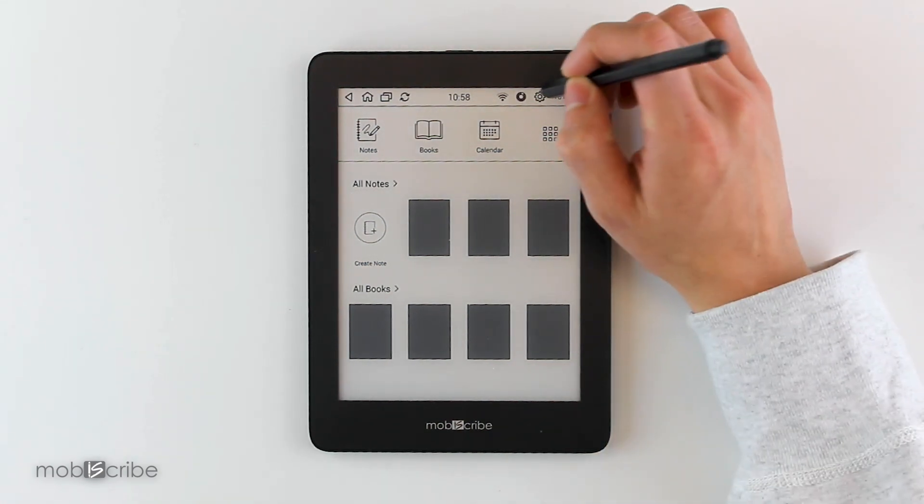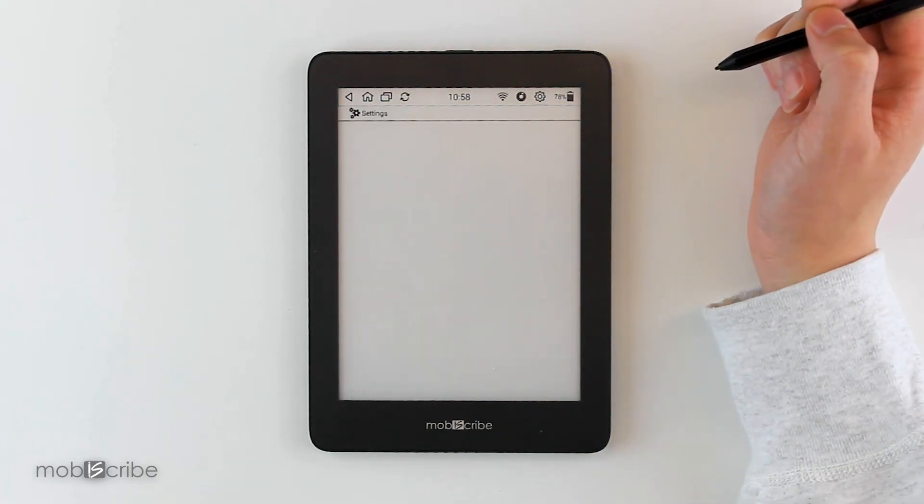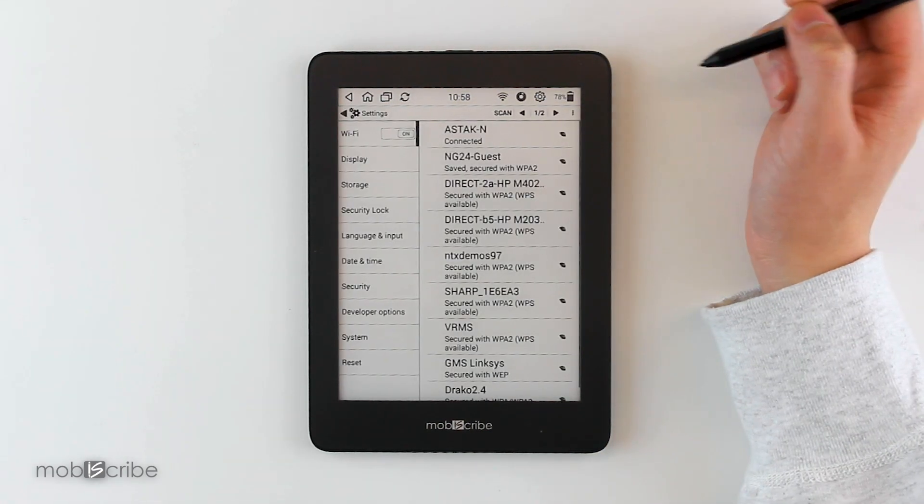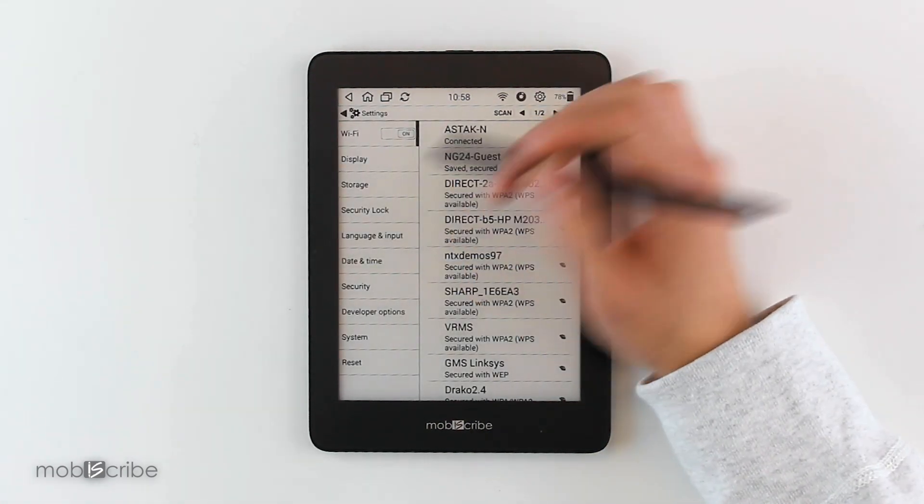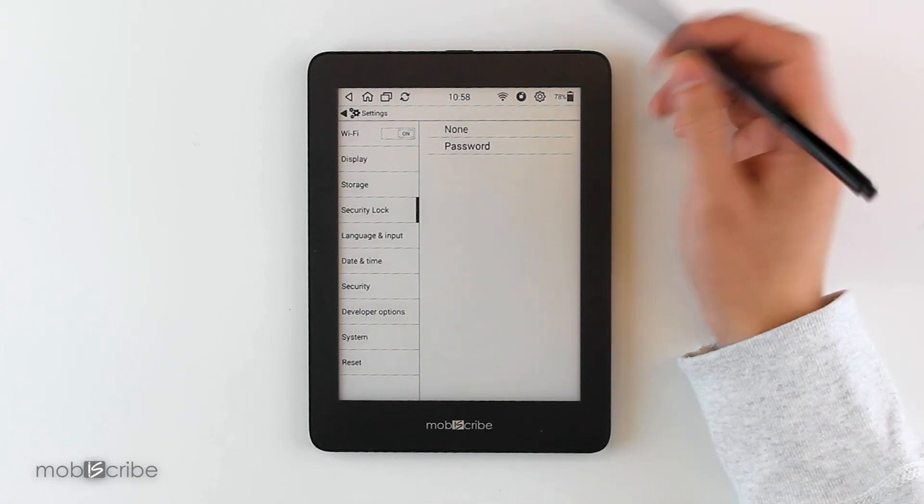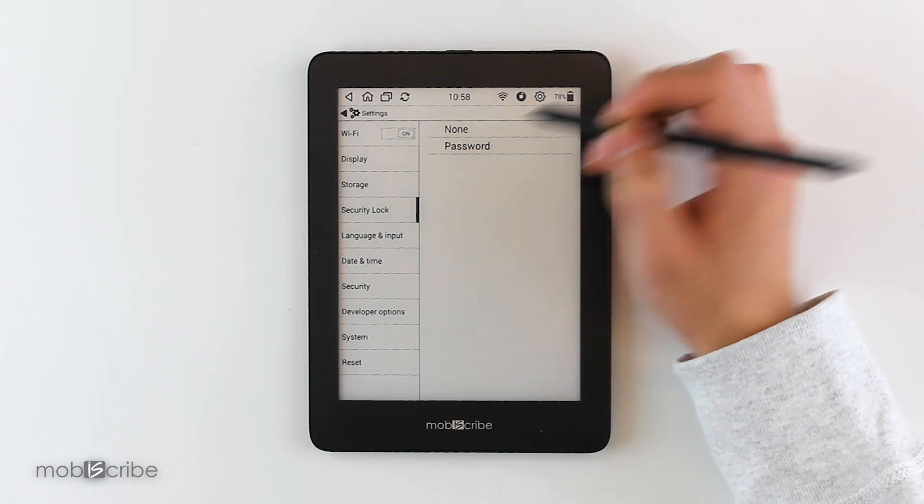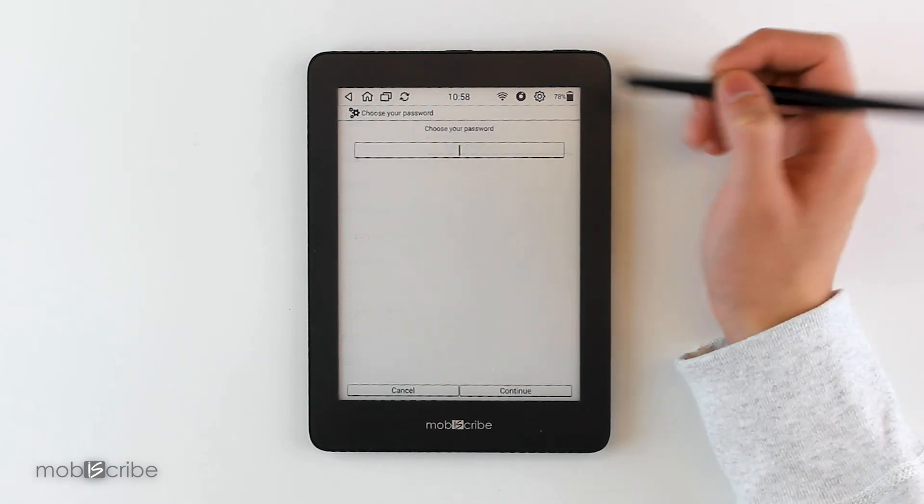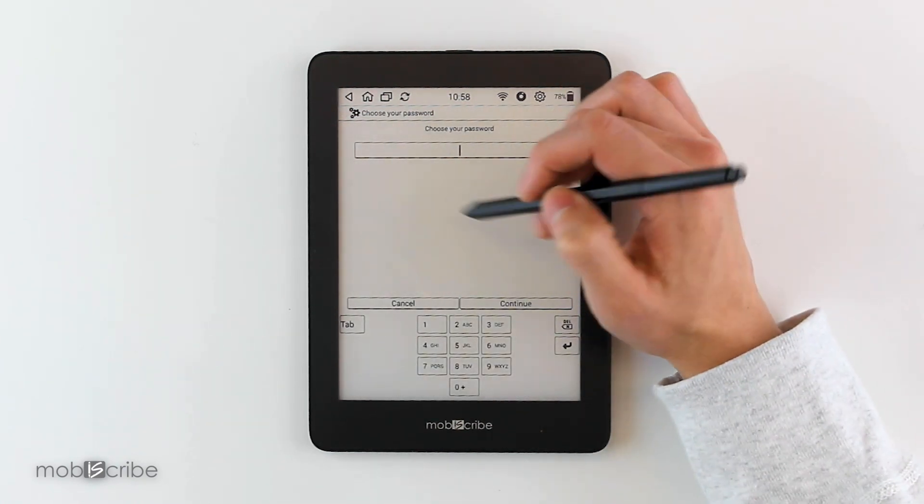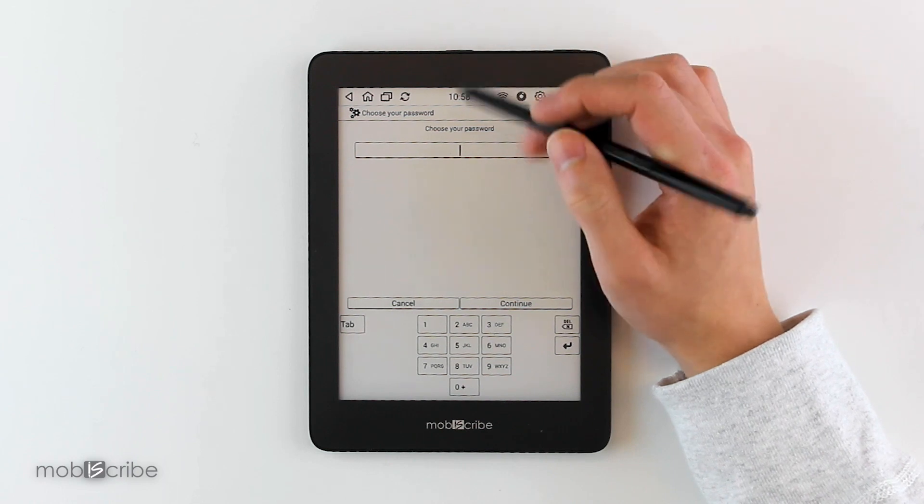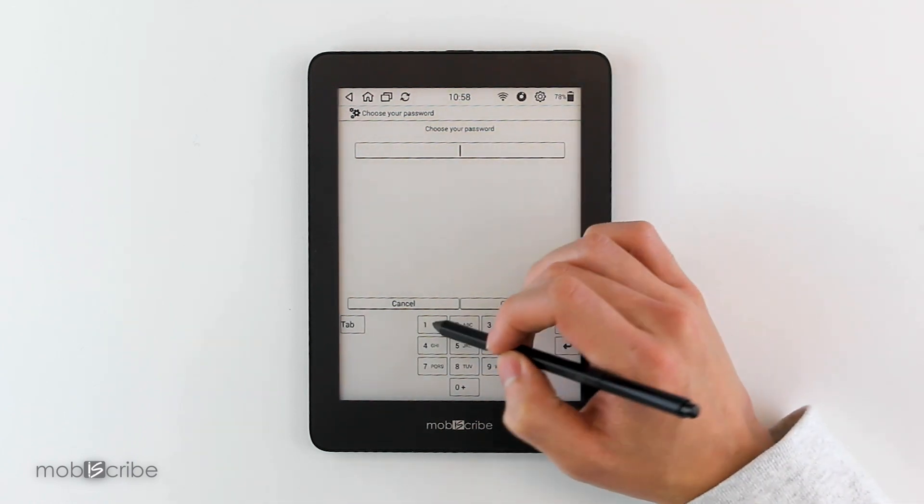To set up your pin, you want to go to Settings, go to Security Lock, tap Password, and here you can enter any four-digit combination that you would like.